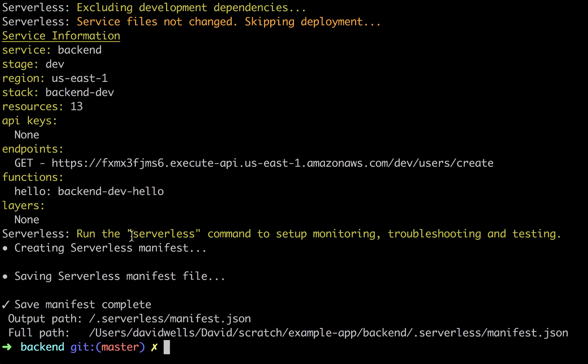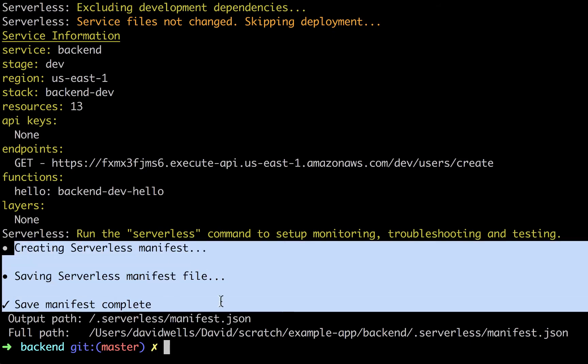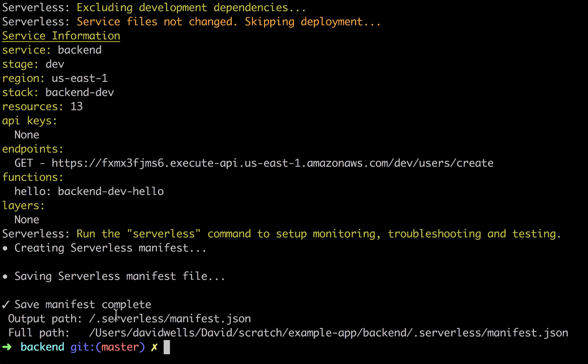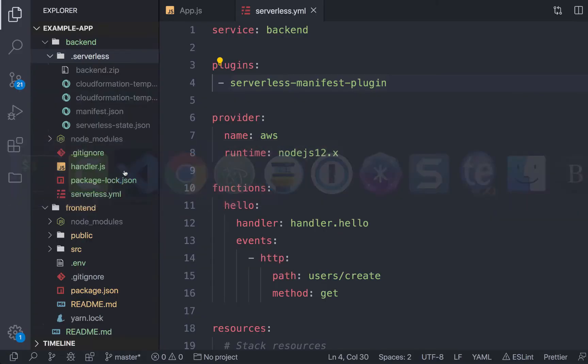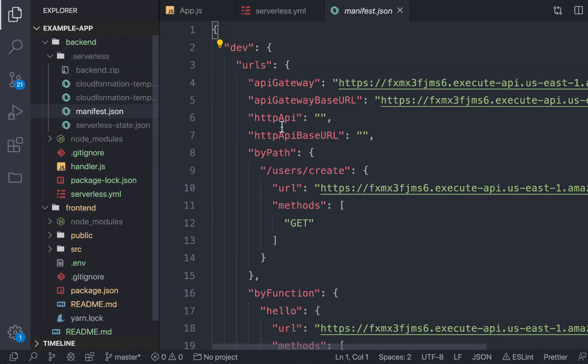The deploy is finished. And as we can see here, the plugin is outputting some information for us. It has saved a manifest file to the .serverless folder into the manifest.json. So let's have a look at what that actually created.